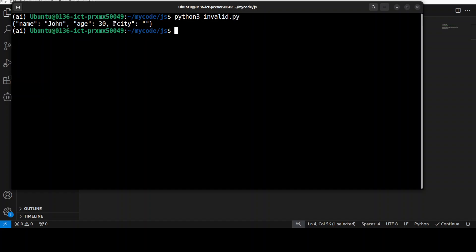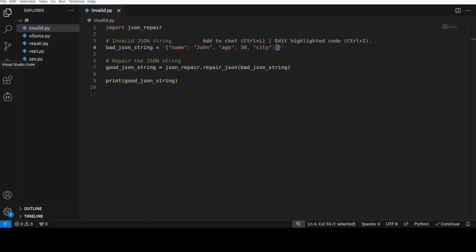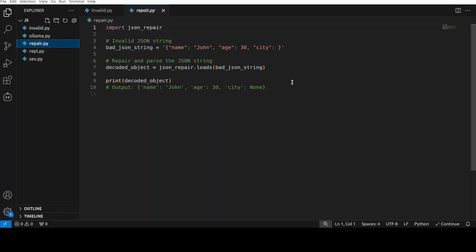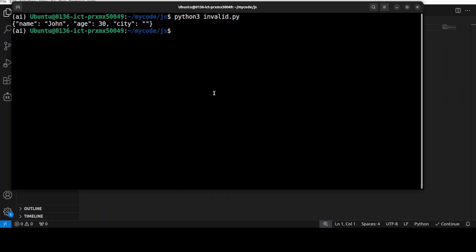Okay, next up let me show you maybe a repair one. So again, it's the same thing but here you see that we are loading it and parsing the JSON string and this is what I really really like about this one. So let me run the repair one.